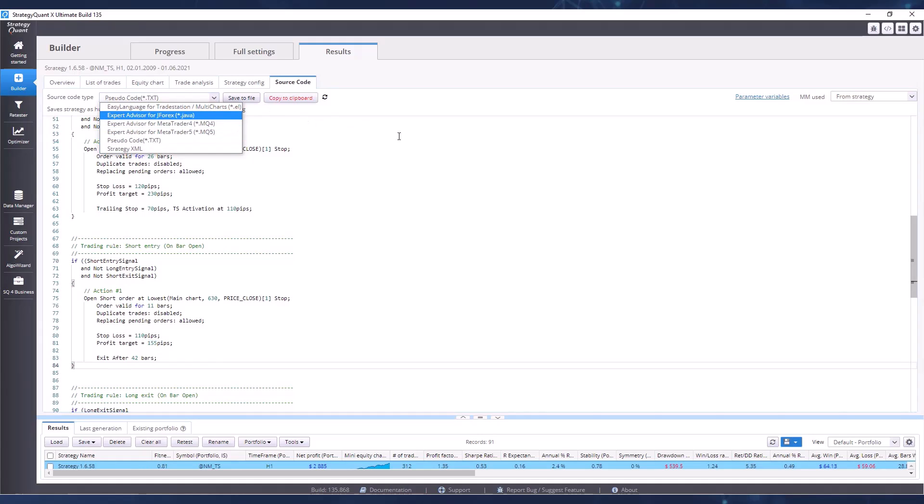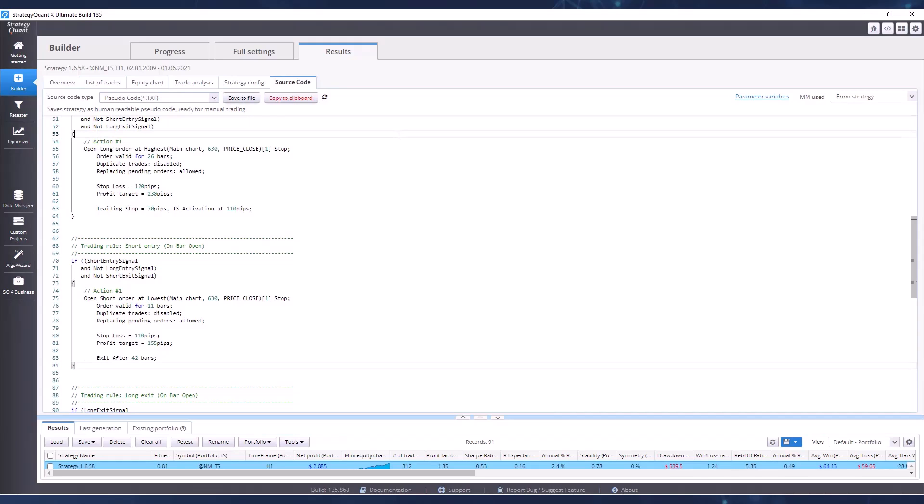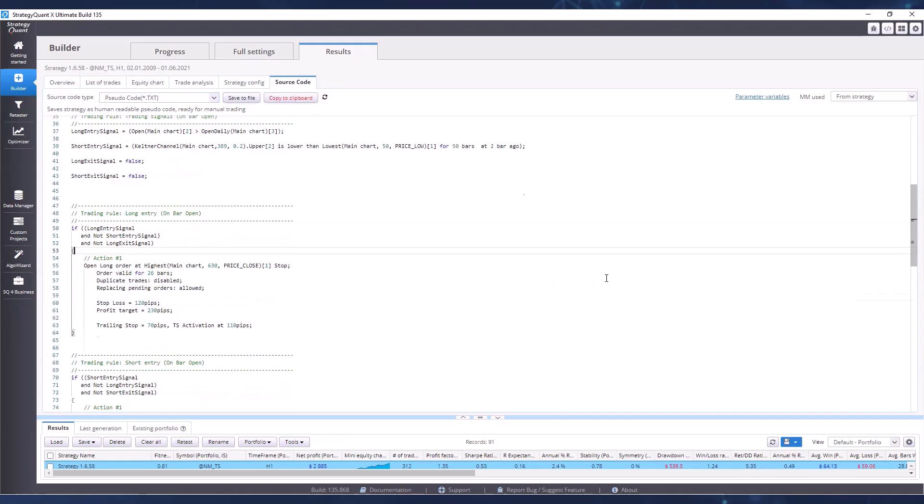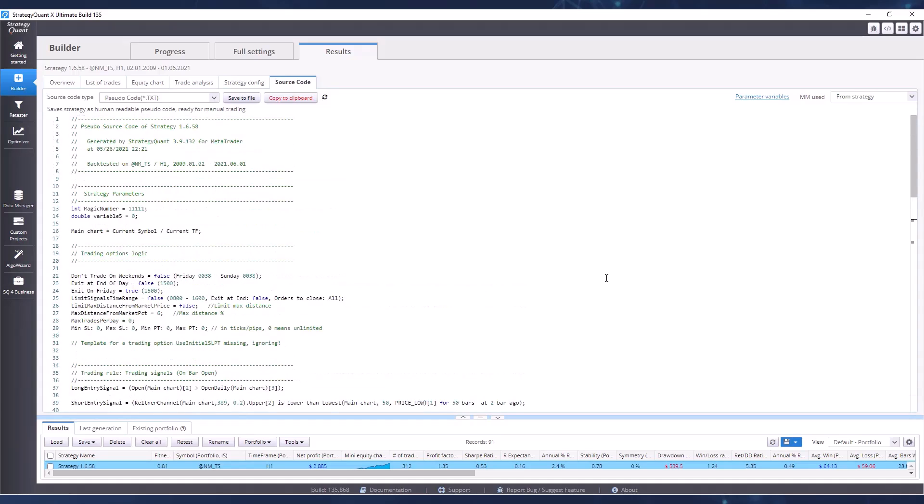We will show you how to set up a demo account and deploy a strategy to it at the end of this course. This will allow you to see how the strategies behave in a real environment. You will be able to follow the development without risking your real money.